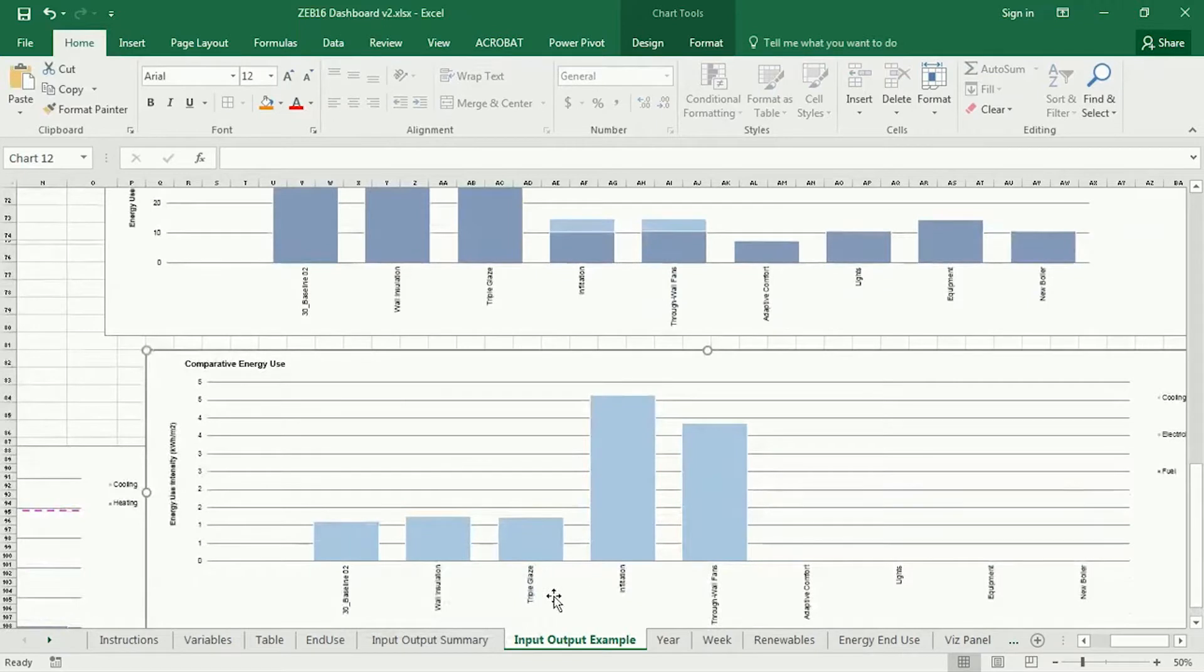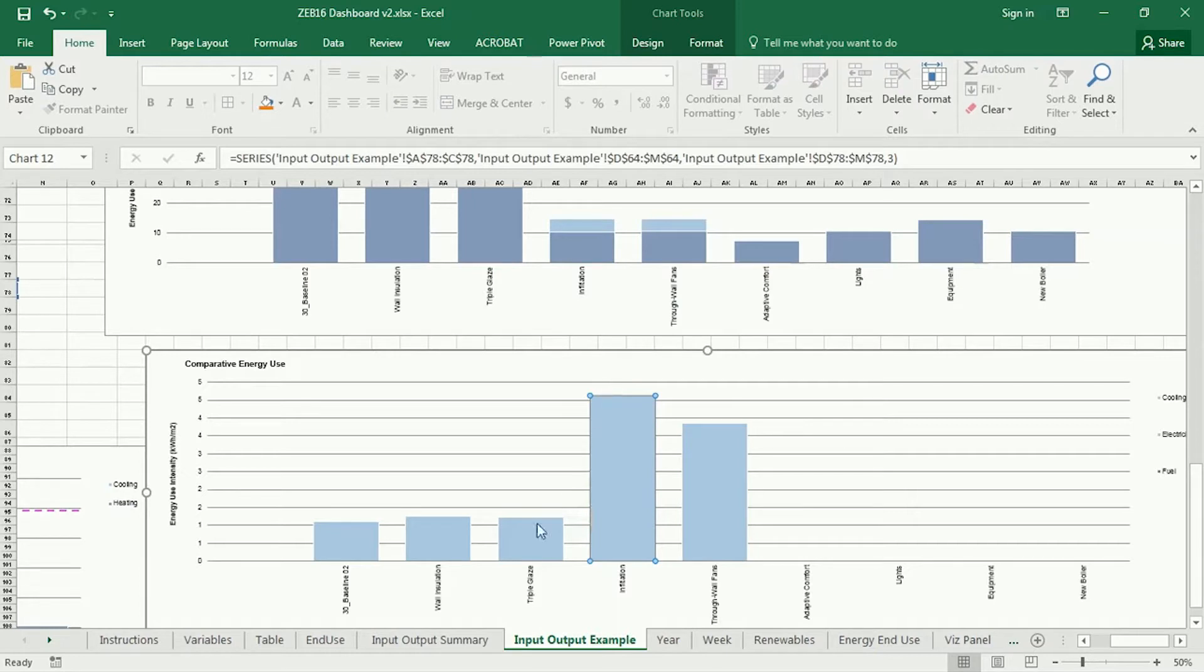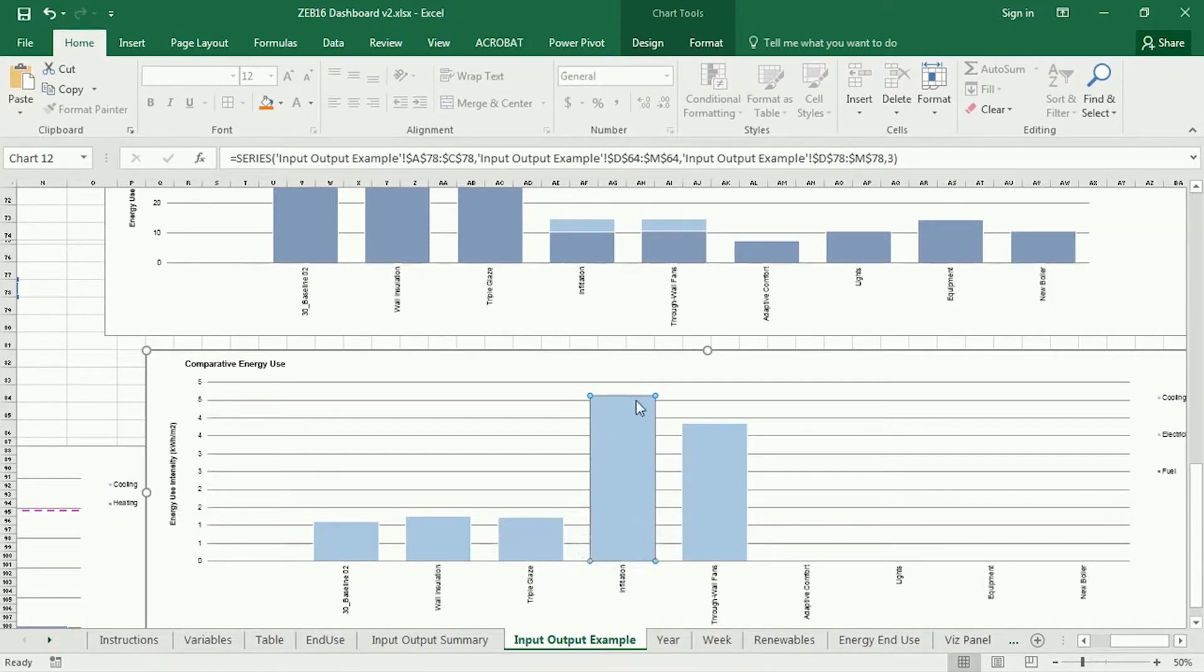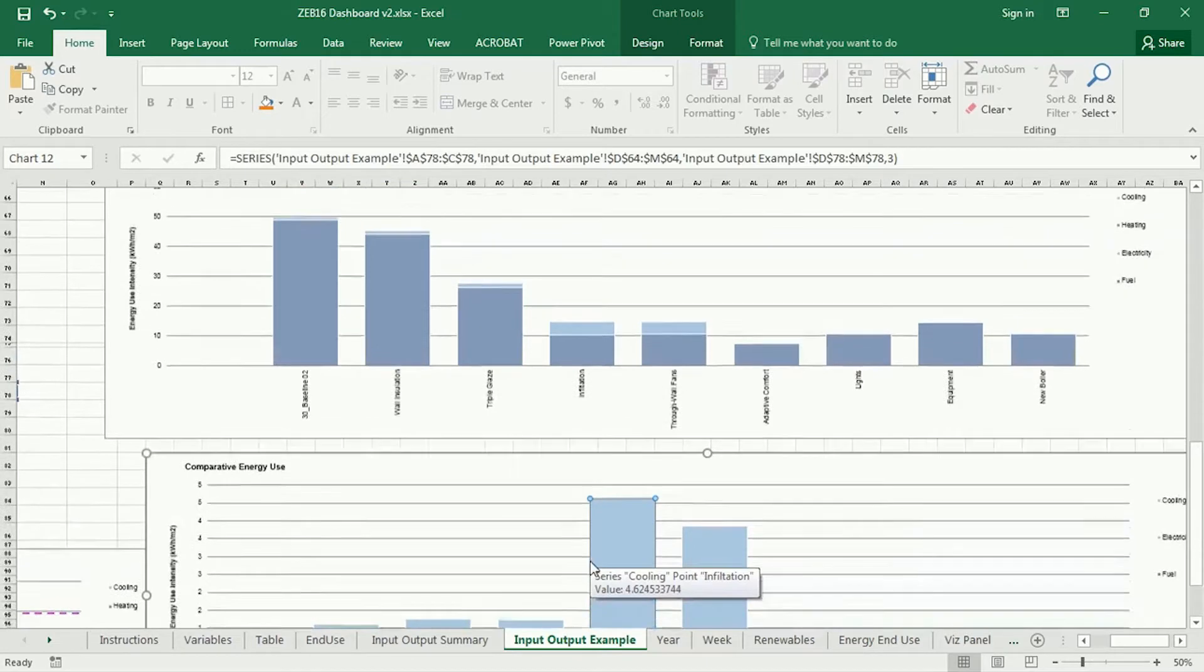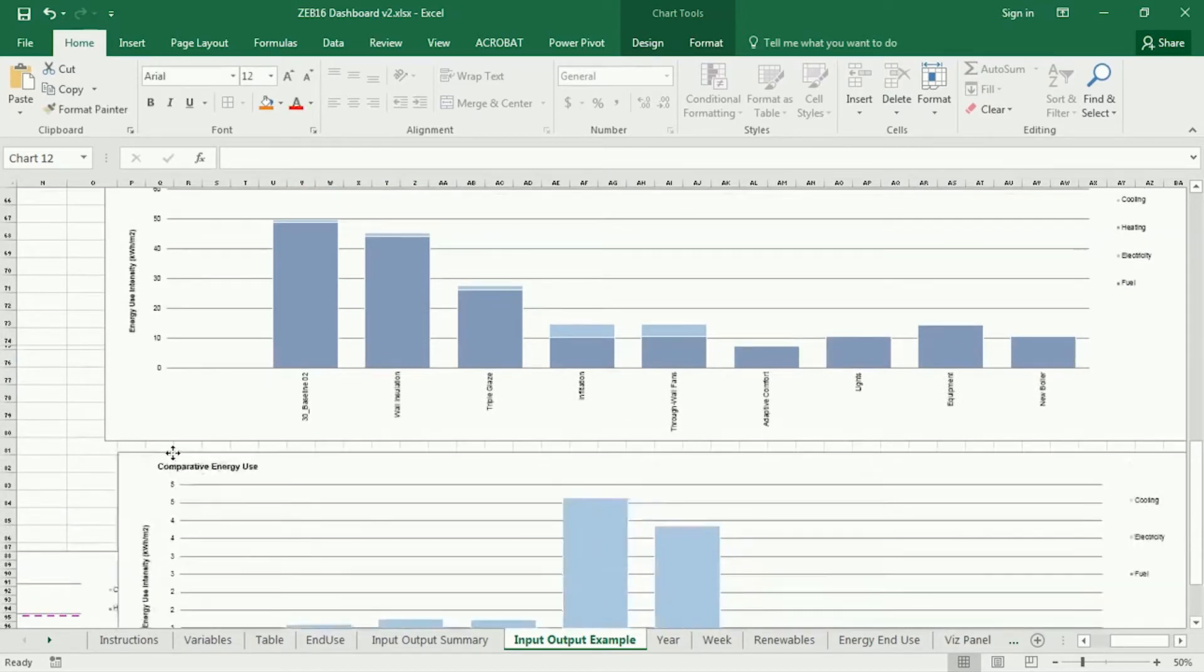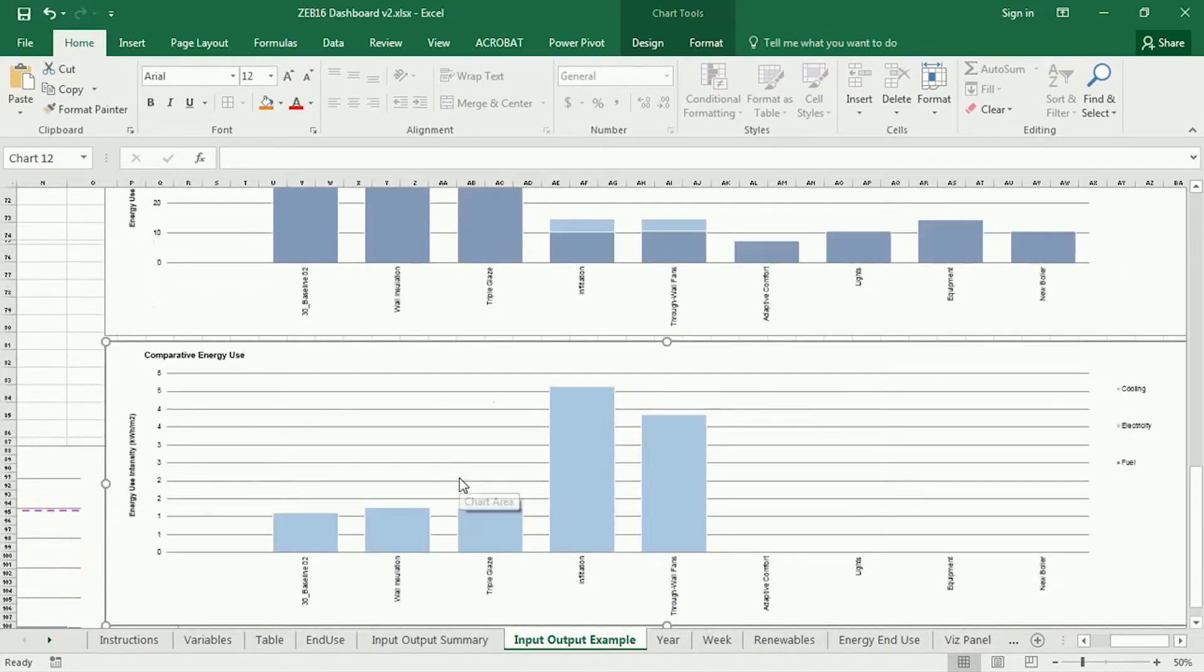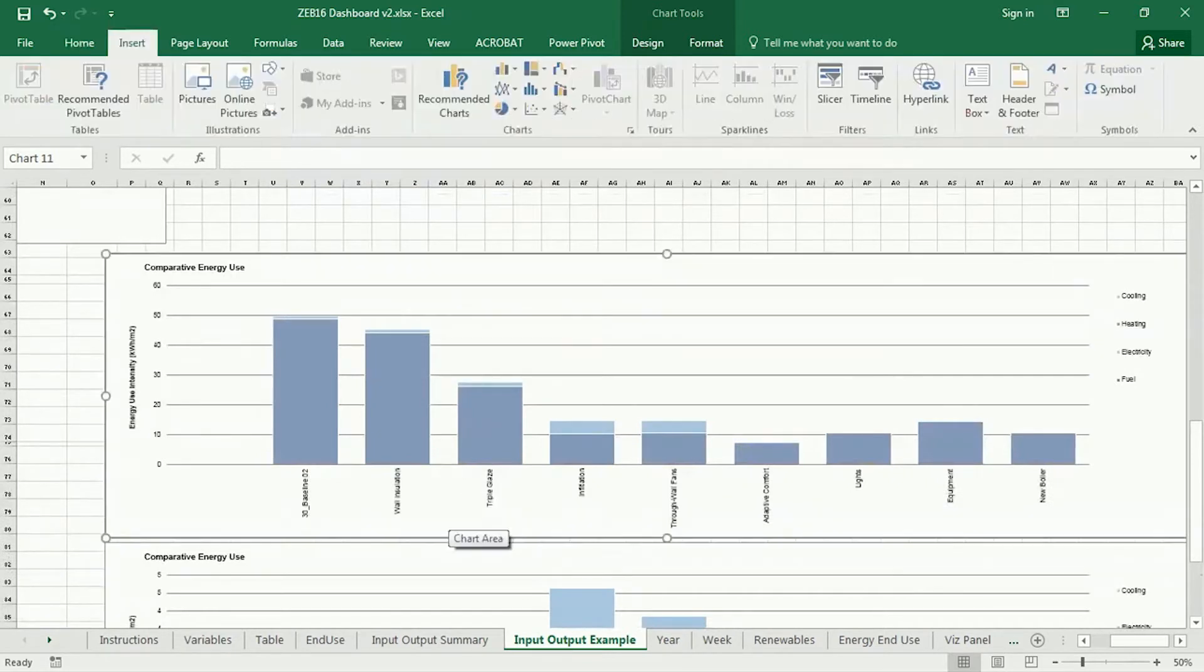And as a result of it being heating dominated, I can't really see so much what's the cooling impact. So I could further copy that and paste it and then delete the heating. And then I would see a lot better what impact things have on the cooling. So, for instance, this move from triple glaze to infiltration dramatically increased the amount of cooling, but it's actually not, it's relative to itself. It's not a large number in any case. So that could be a useful tool to analyze the impacts of the different measures.